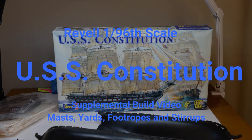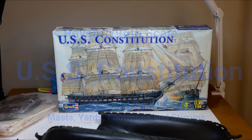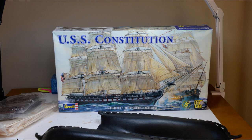Hey, thanks for watching. This is my supplemental video to the build video for the Revell 1:96 scale USS Constitution.